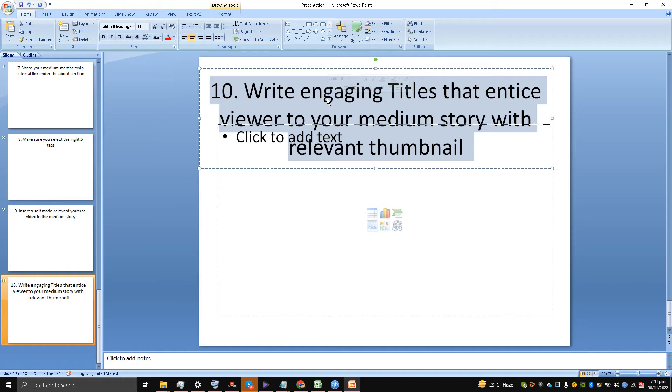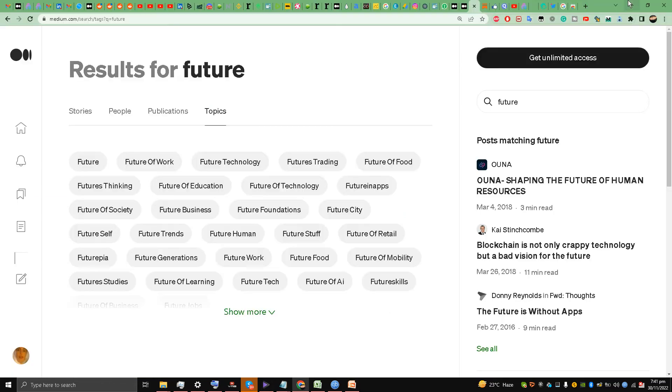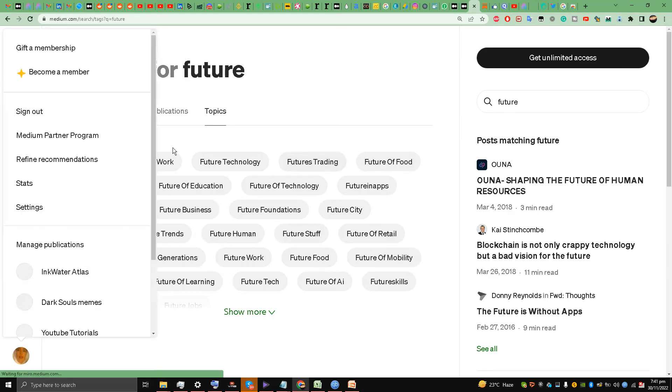But this is even more important in my eyes: write engaging titles that entice viewers to your Medium story with a relevant thumbnail. This is very important, not only on Medium but on YouTube as well. So what you are going to see is I'm going to my profile link once again.